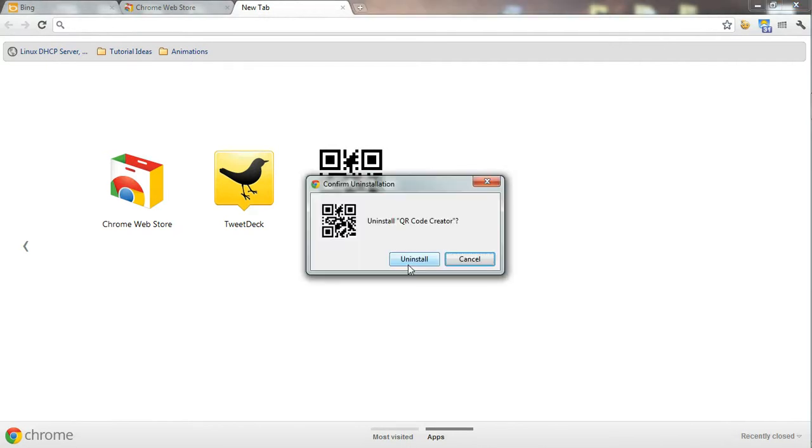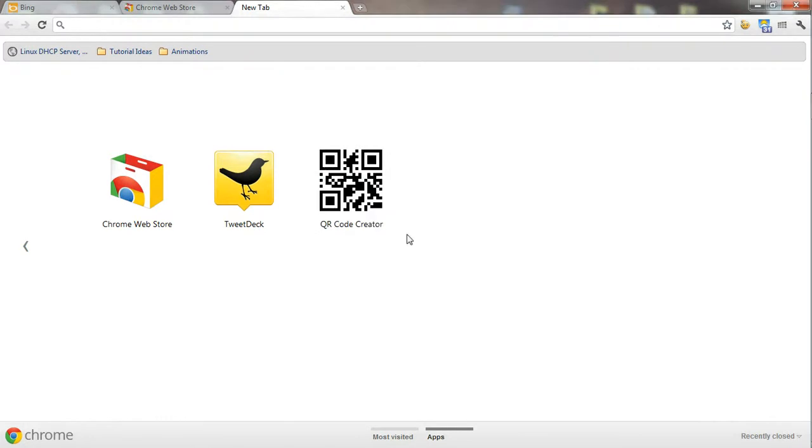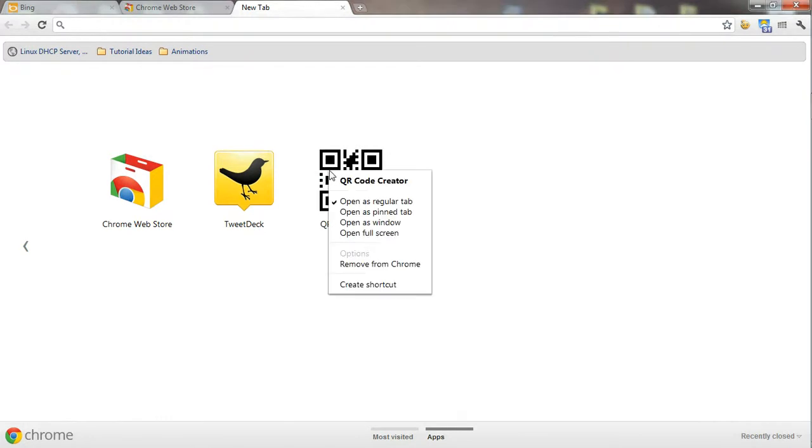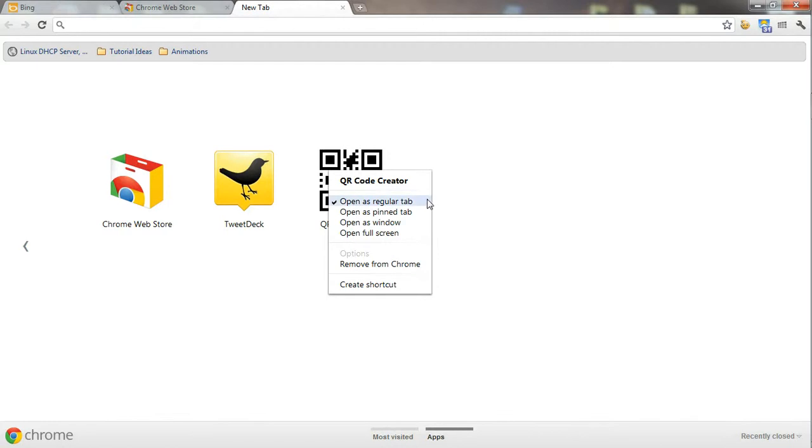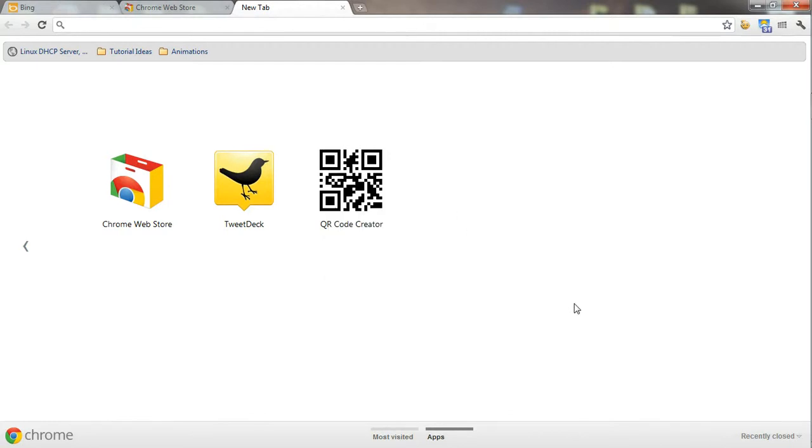Once I click on it, it will be uninstalled. You also have many options such as open as regular tab, open as pin tab, open as window, or open as full screen. It's useful, but the default configuration is sufficient to work with apps.